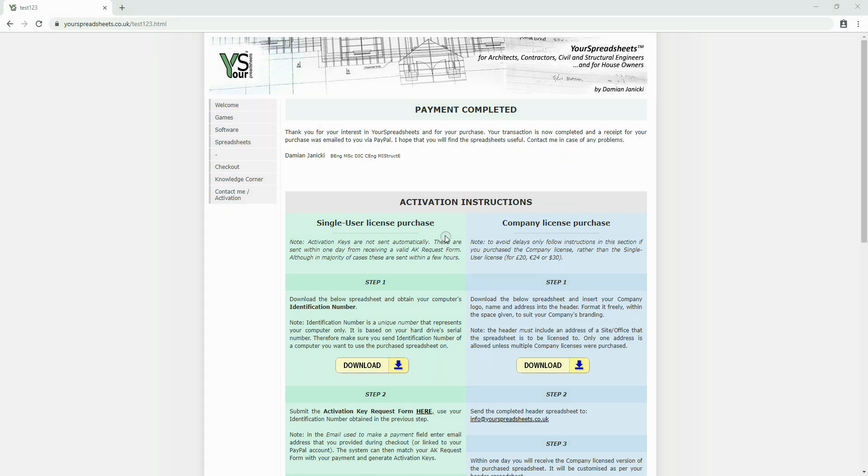After you purchase the single user license for one of the spreadsheets, you will be redirected to this web page. You will also receive an email from your spreadsheets with this web link.